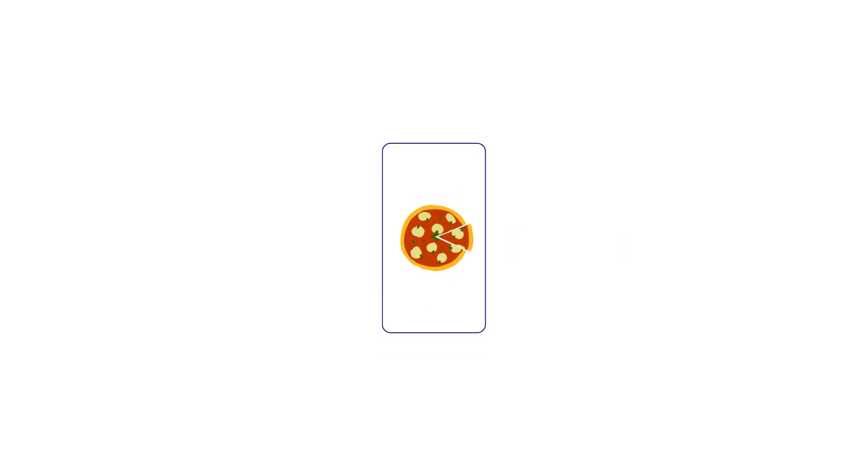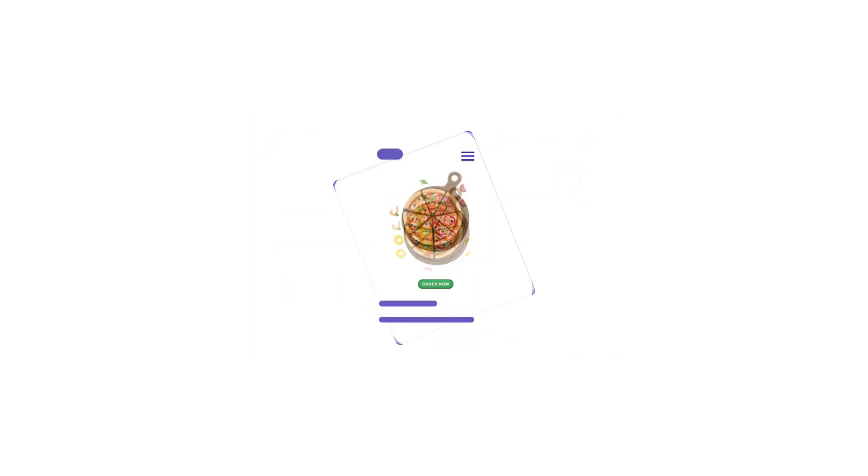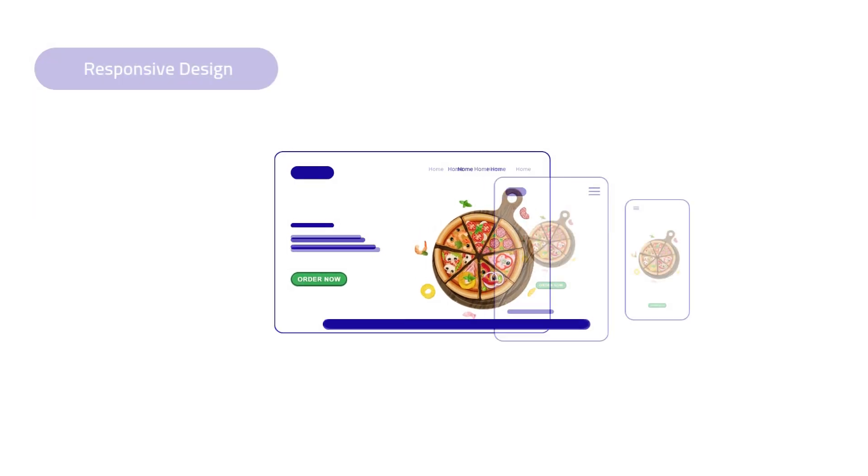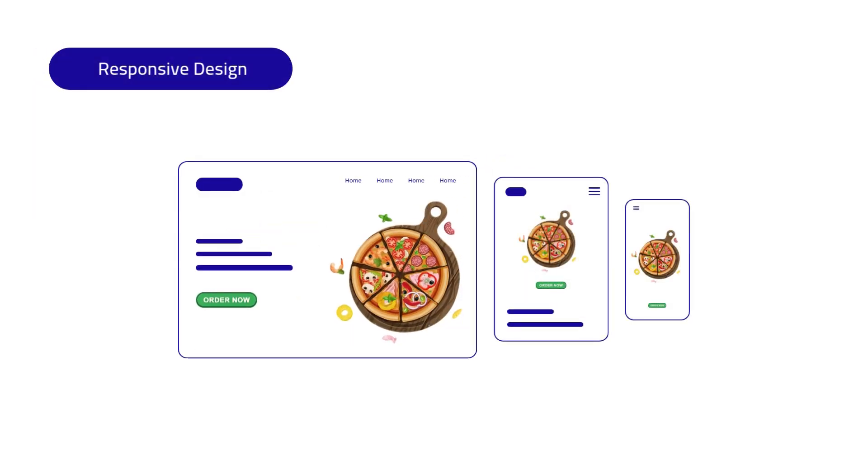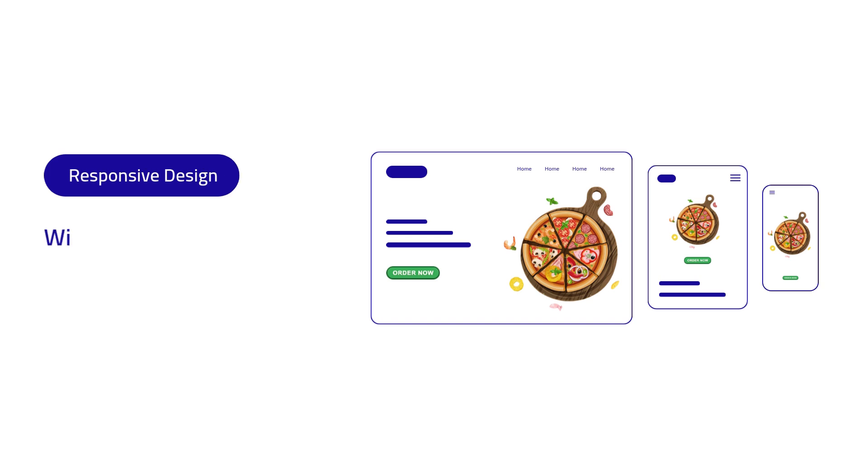Imagine craving pizza and pulling out your smartphone to find the best slice. The website you land on looks mouth-watering, whether on your phone, tablet, or laptop. This magic is responsive design. It adapts to fit any screen size, offering an optimal viewing experience.